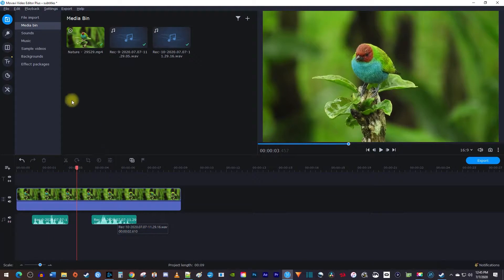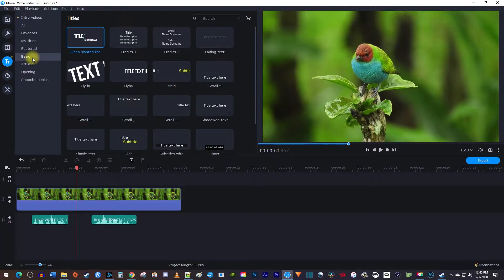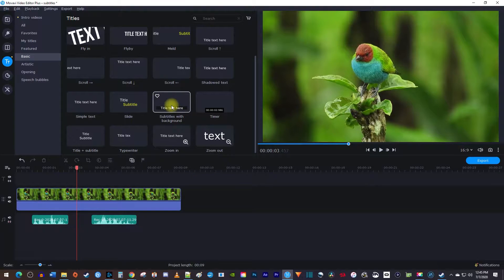Let's begin by going over to the titles tab and select basic from the side menu. In here, scroll down until you see the subtitles with background option.